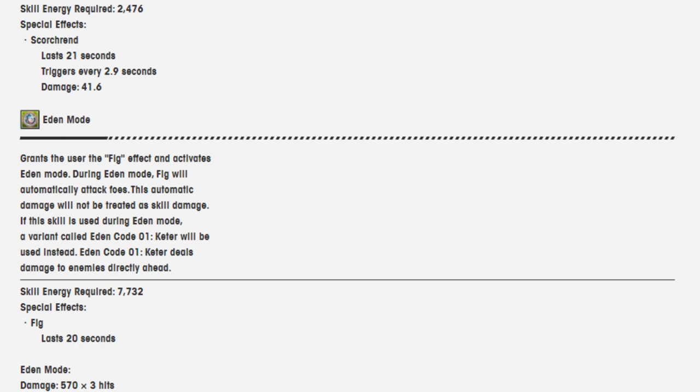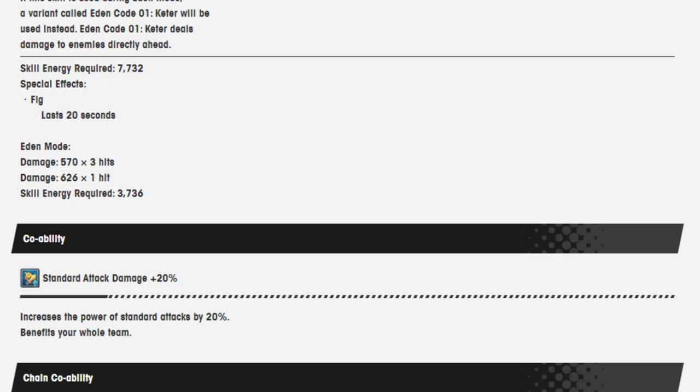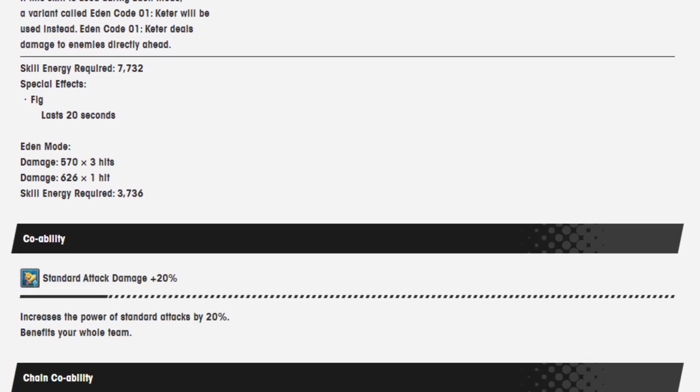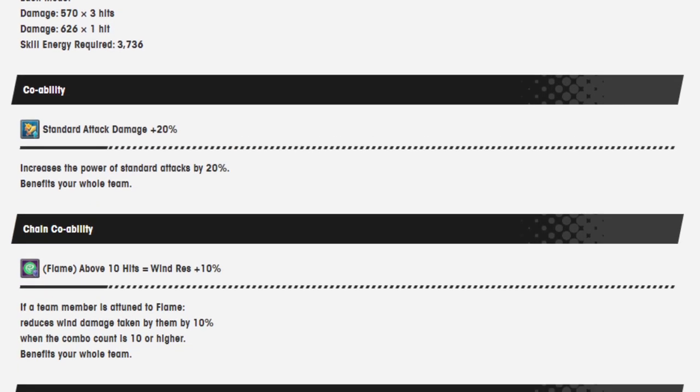Eden mode grants the user the Fig effect and activates Eden mode. During Eden mode, Fig will automatically attack foes. This automatic damage will not be treated as skill damage. If this skill is used during Eden mode, a variant called Eden Code 01 Kiefer will be used instead. Eden Code 01 Kiefer deals damage to enemies directly ahead. Skill energy required 7732. Special effect is Fig, lasts 20 seconds. In Eden mode, 570 over three hits, 626 damage over one hit, and skill energy required to use it in the second mode is 3736.